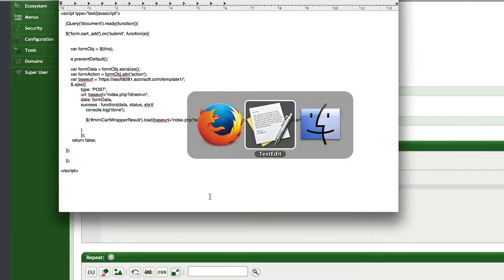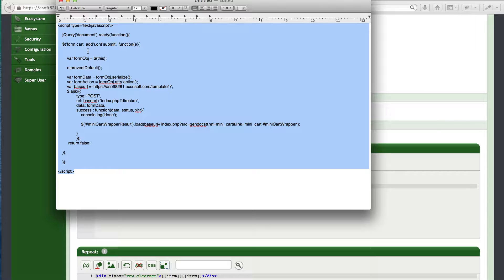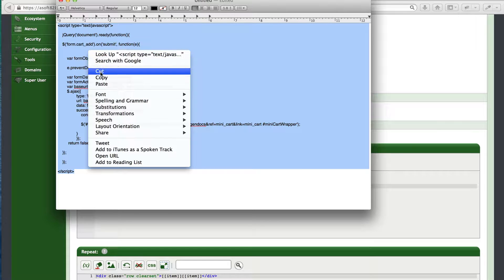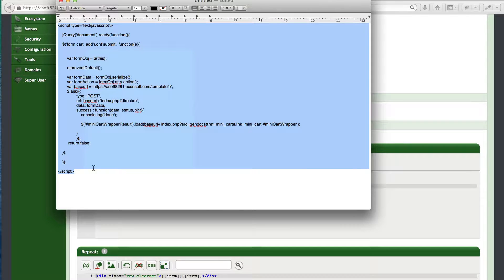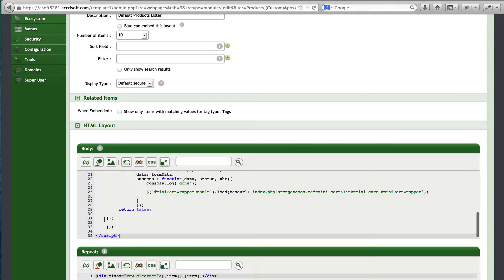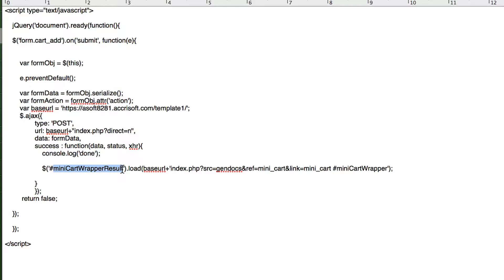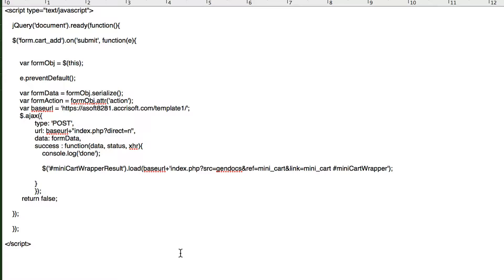And at the bottom of the body section of this Lister, I can paste in a section of JavaScript code that should be provided around this video. This piece of JavaScript may look pretty technical to you, but to summarize what it does: when you press an Add to Cart button, whatever is inside the div with an ID of Mini Cart Wrapper result, replace it with whatever is in the div with an ID of Mini Cart Wrapper. And for our specific needs right now, it's really just refreshing the Commerce Mini Shopping Cart on the page without refreshing the whole page.